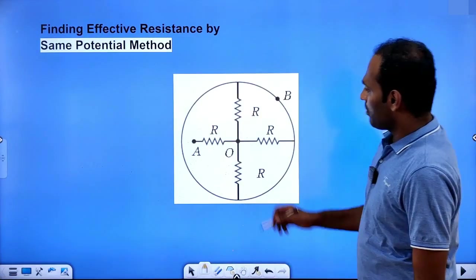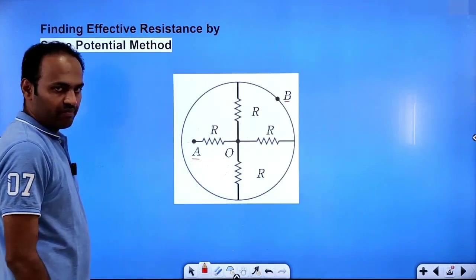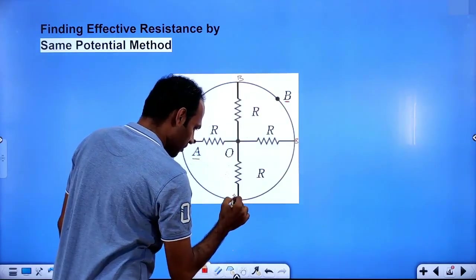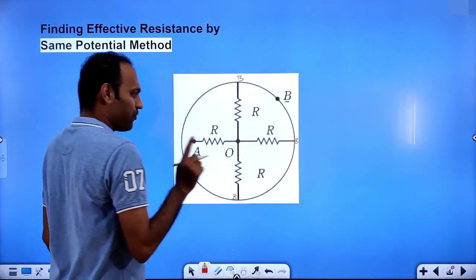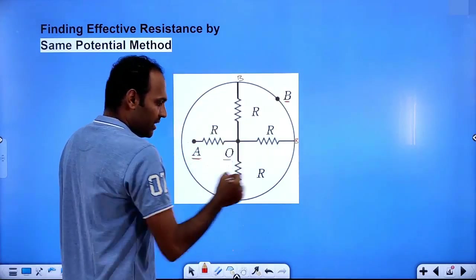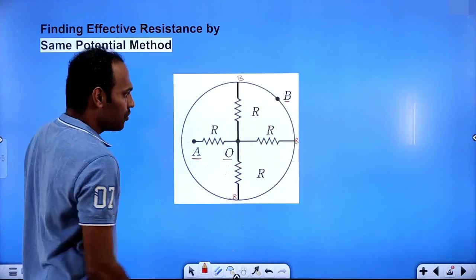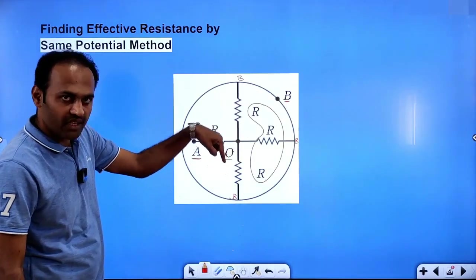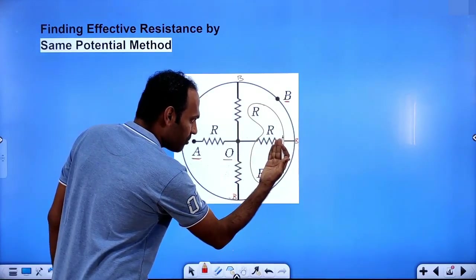We will see one more circuit. This is point A and this is point B. We have to find the same potential points. If this is B, this has to be B — so three points will be B, and this will be A. None of these four resistors are connected directly between A and B. The first resistor is connected between A and O. The remaining three resistors are each connected between O and B. So these three resistors are in parallel.